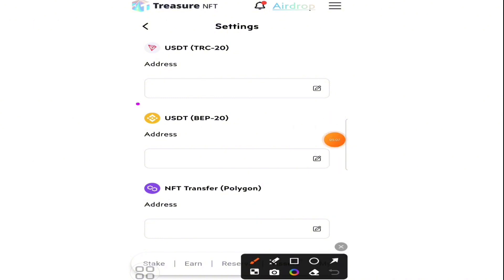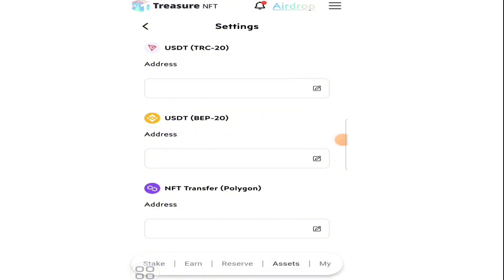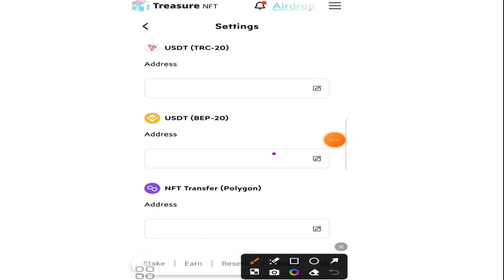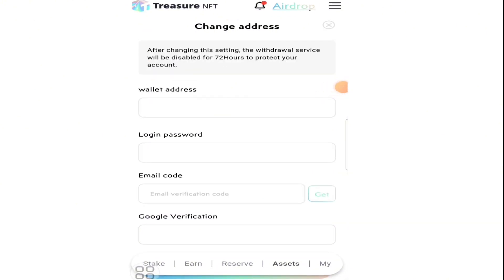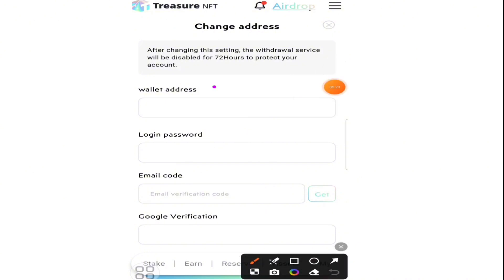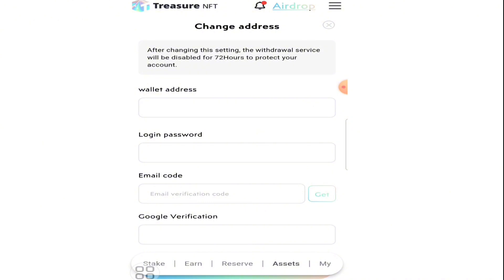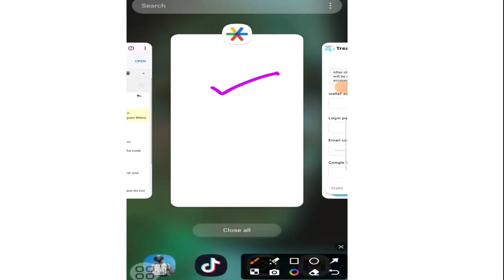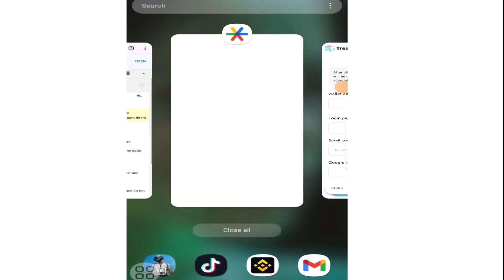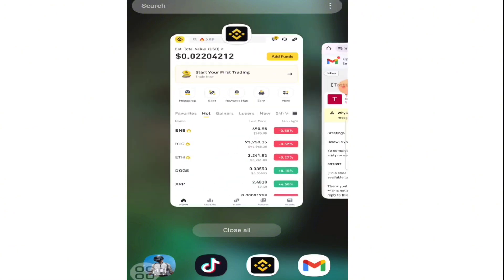The three options are: TRC20, BEP20, NFT Transfer, and Polygon. The one we need to add to our Binance account is BEP20. Click on BEP20 and this interface will open where you will find wallet address, login password, Google code, and email verification fields.